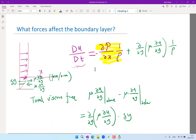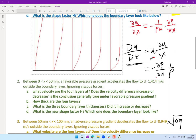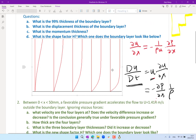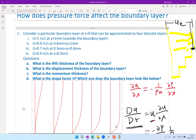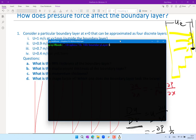We also looked at how the pressure force affects the boundary layer by going through a simple exercise that splits the boundary layer into multiple layers — in this case three layers — and analyzes how adverse and favorable pressure gradients affect the shape of the boundary layer. Today we have a more precise tool: a Python code that goes through exactly the same procedure, except instead of three layers, we have 100 layers.